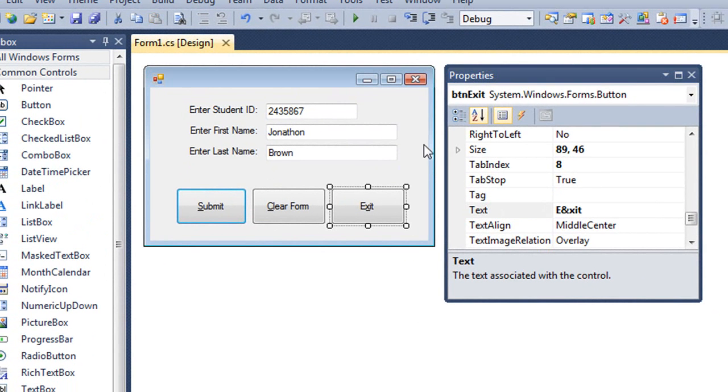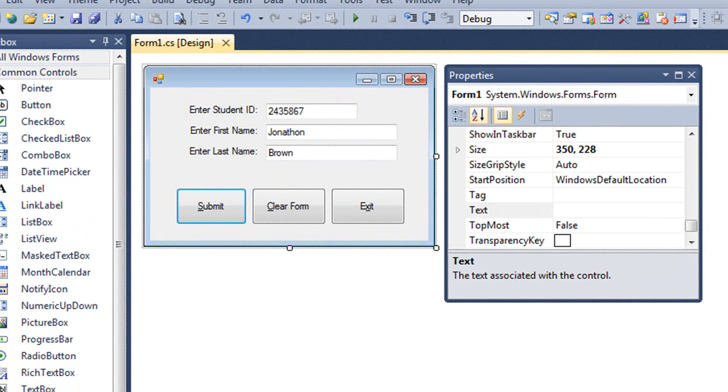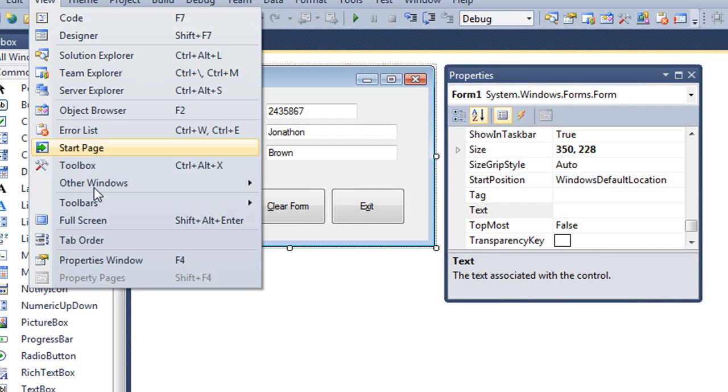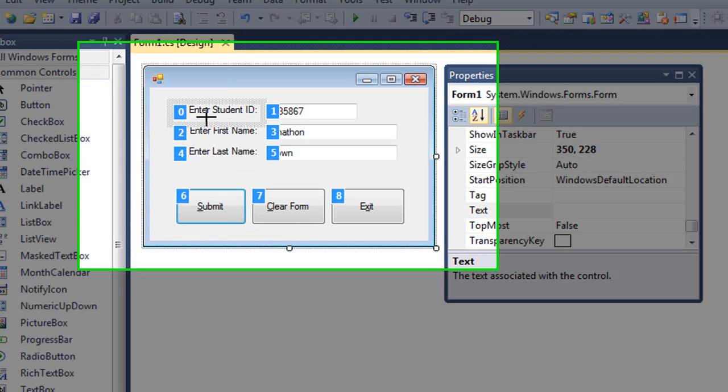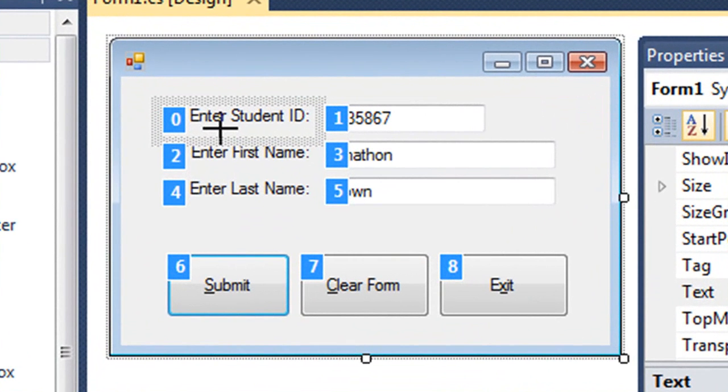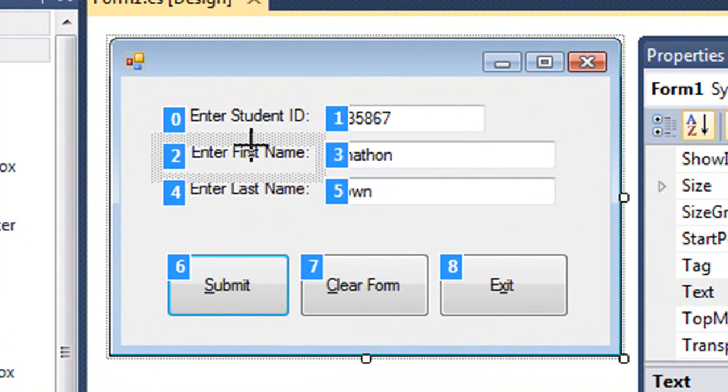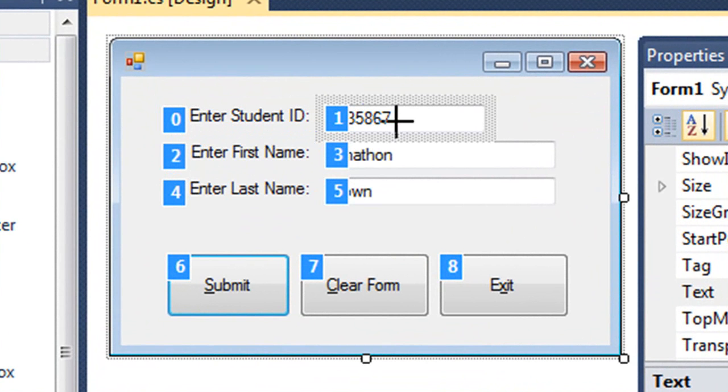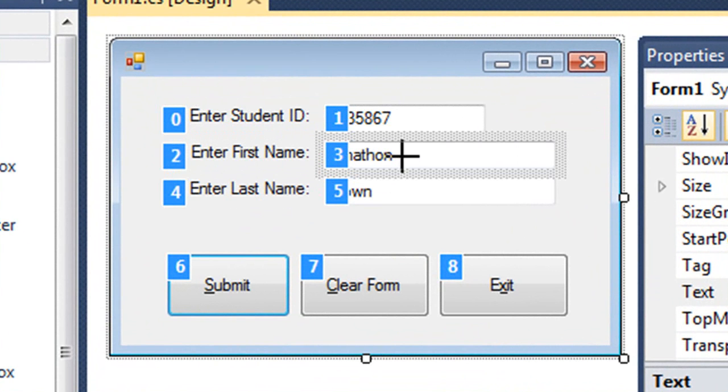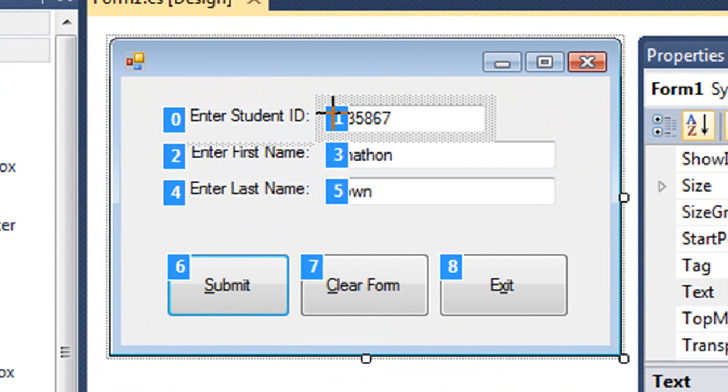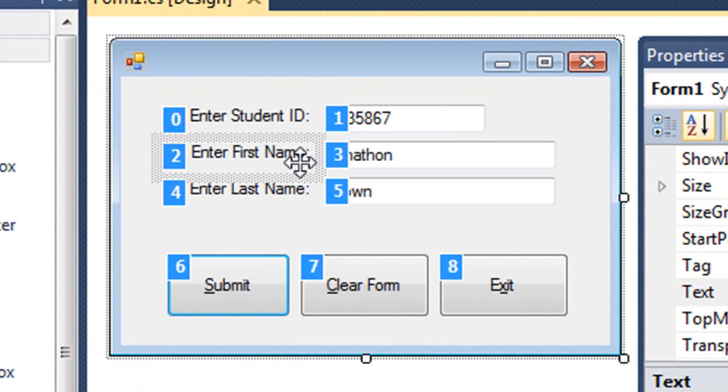But what we can do is set it up for the labels in front of the text boxes. One of the keys is that in the tab order, we should have the labels in front of the text boxes. So my enter student ID is tab 0. The student ID text box is 1. Enter first name is 2. The first name text box is 3. So they're in the order in front of the text box.